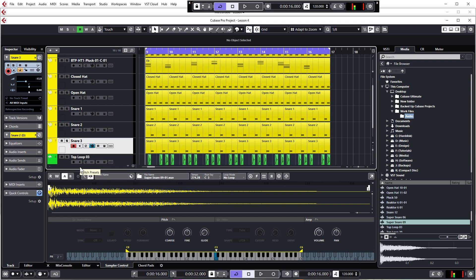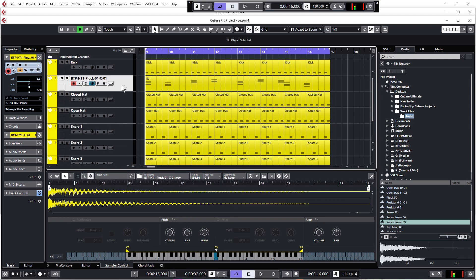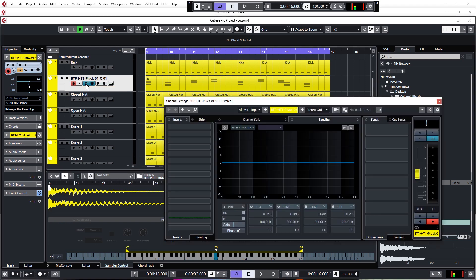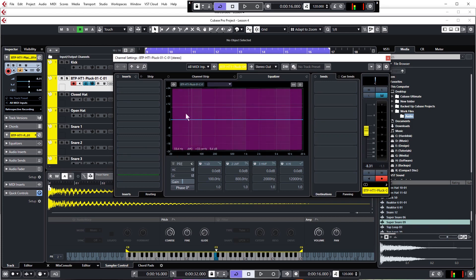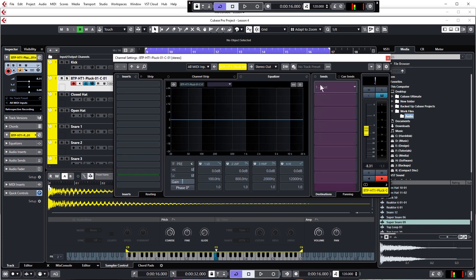We can add plugins from many different places, but the easiest is just to click the little E button on the channel. Click on the track in question — the one you want to affect — and click the E button. Here we have the channel settings for the pluck melody. This gives us control over the frequency balance, send effects on the right side, and on the left we can add insert effects.